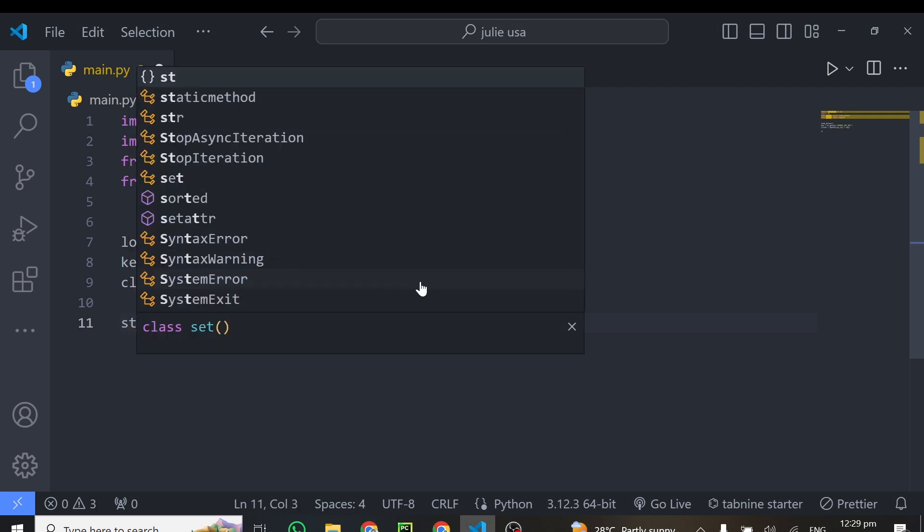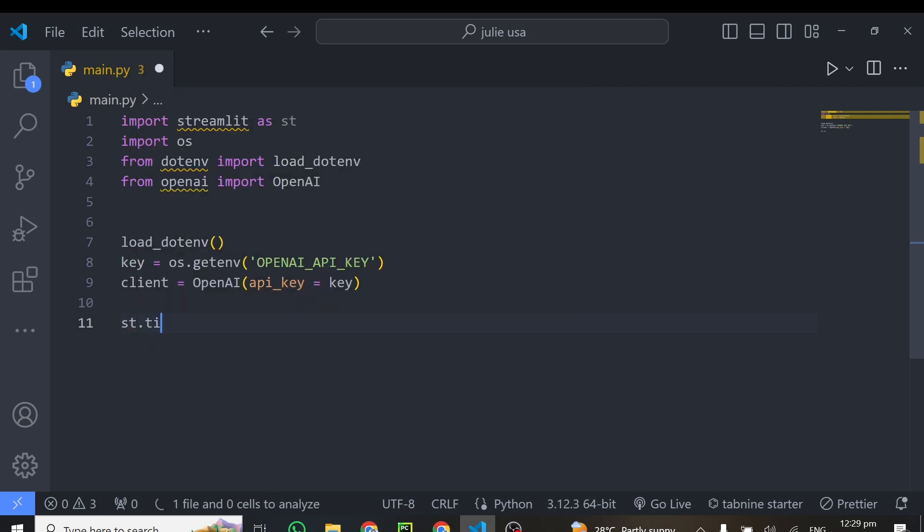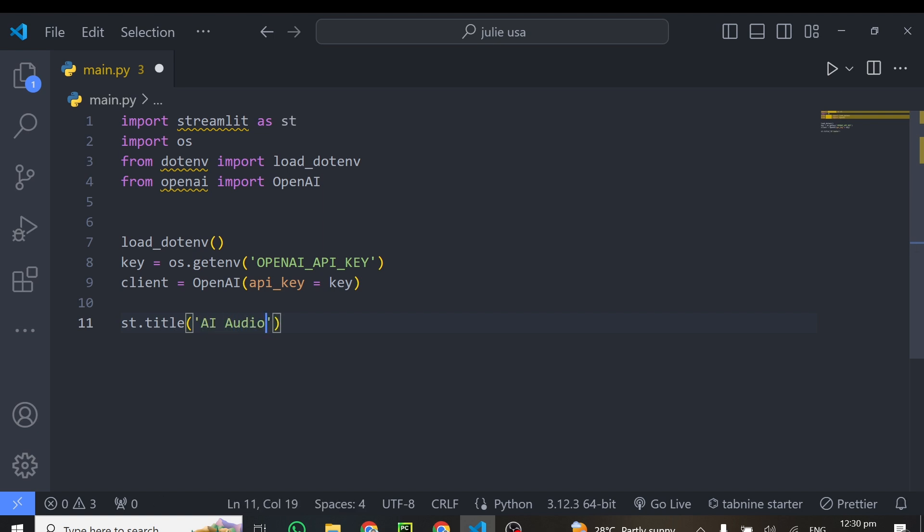But I'll give it a title. So I'll do st.title. And inside this title here, I'll just give it AI Audio Transcriber. If I could spell audio correctly, transcriber. Alright, so we can give it a name, I just give it this name AI Audio Transcriber App.